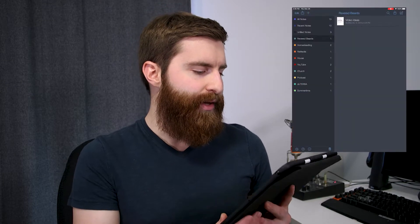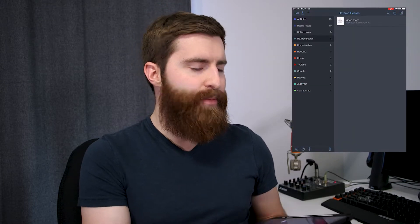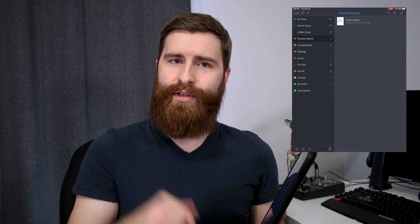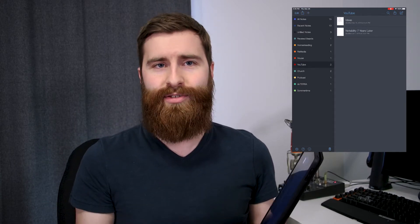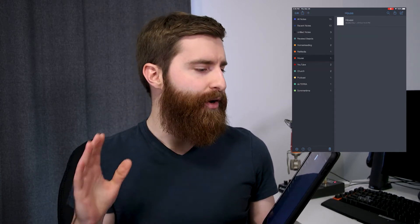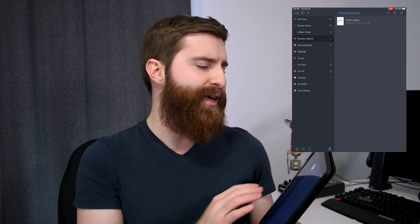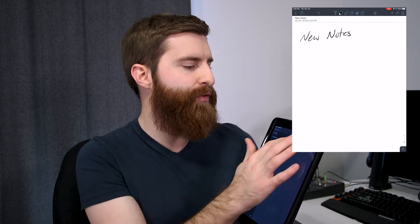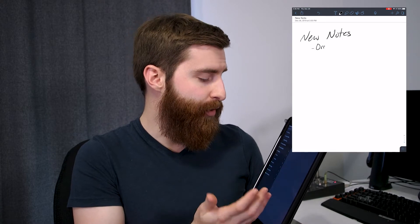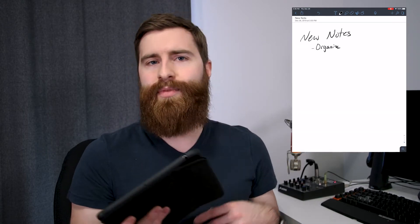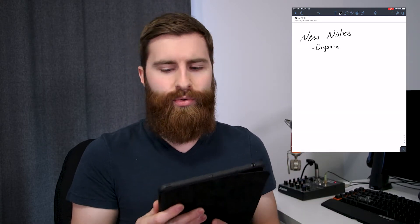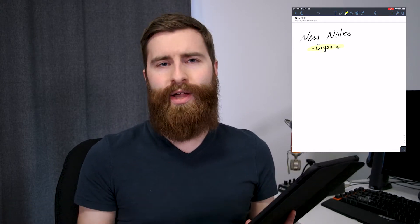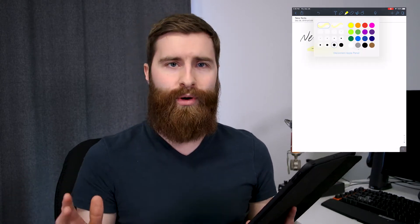The first app would be Notability. Notability has been around for a long time — I actually have a video here on this channel reviewing it on the iPad too. It's a really good note-taking app. You can have different notebooks set up and different pages to organize your notes in different ways. You can do voice to text, just all kinds of different things. It's a full-fledged note-taking app and it's definitely worth it.